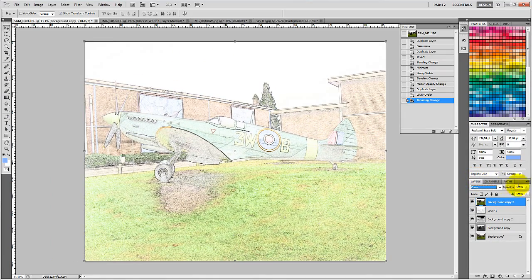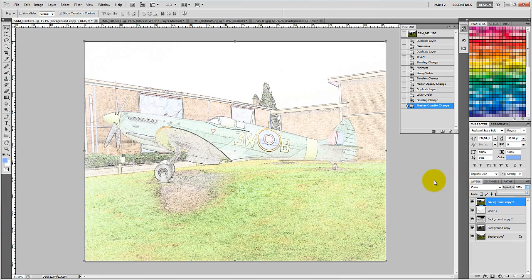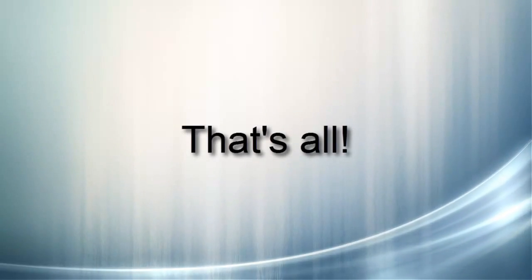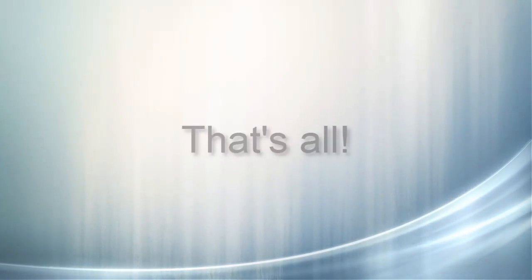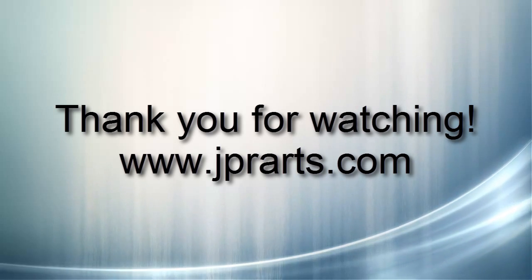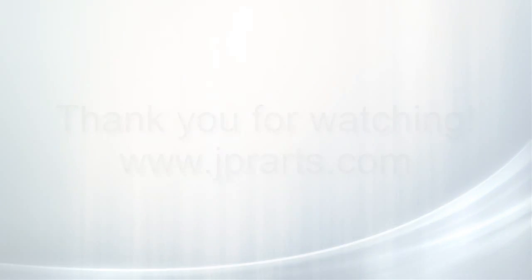Just mess around with the Opacity now for the best result you want — 0% for Black and White, and 100% for Color. Thank you.